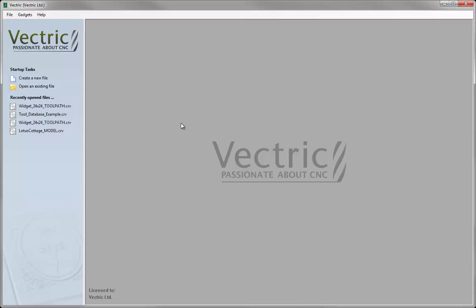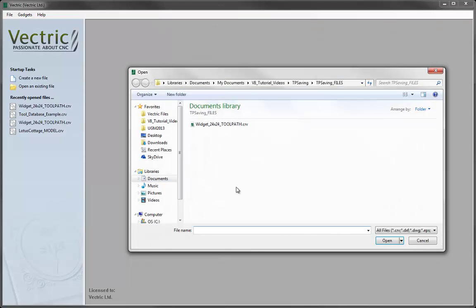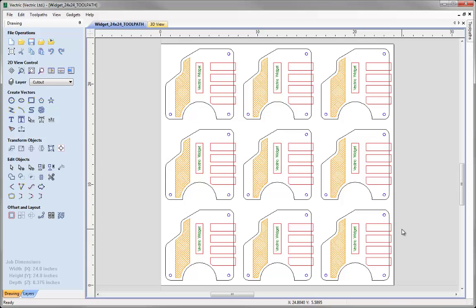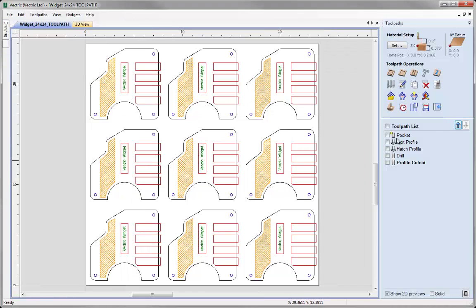In this video we're going to look at what is typically the last stage in the process with any job, and that is to save the toolpath data into a format that you can run on your CNC machine to cut the part. To show you this, I will need to have a part with some toolpaths in it open, so I'm just going to click on open an existing file and select the widget 24x24 toolpath file from the project folder. Here we can see a file that we've designed in another tutorial, and if we click on the icon to go over to the toolpaths tab we can see we have a set of toolpaths that have already been calculated.